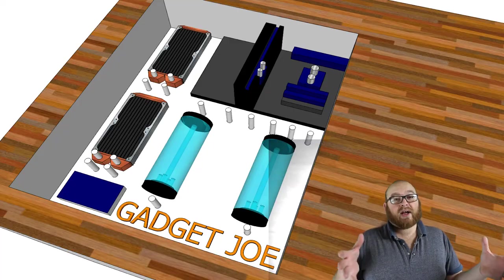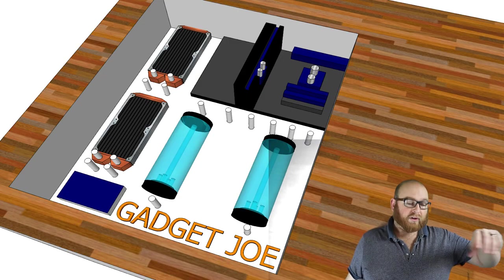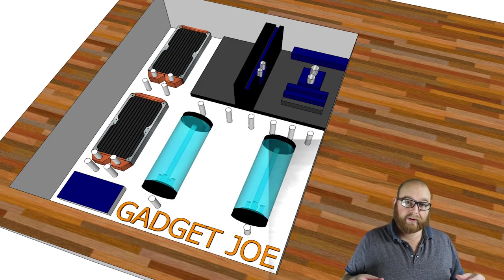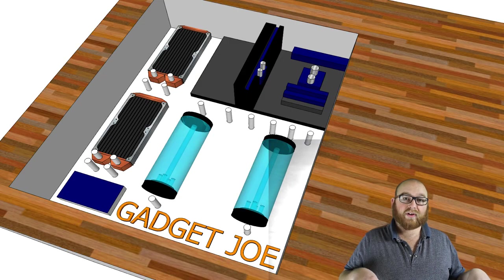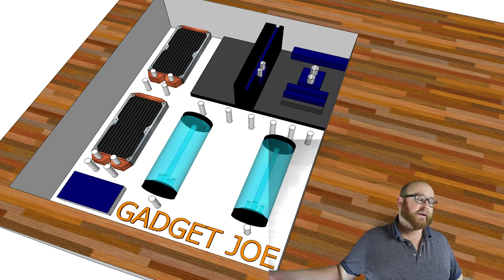And that is basically the desk. As you can see from here, I'm going to incorporate the name Gadget Joe into there. It's going to be gloss white, and the top is going to be stained and burnt pine.